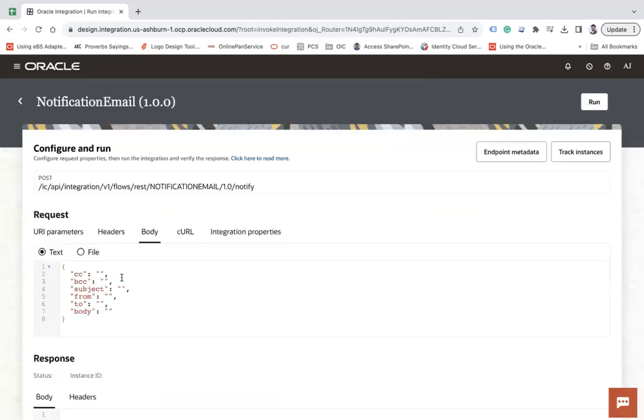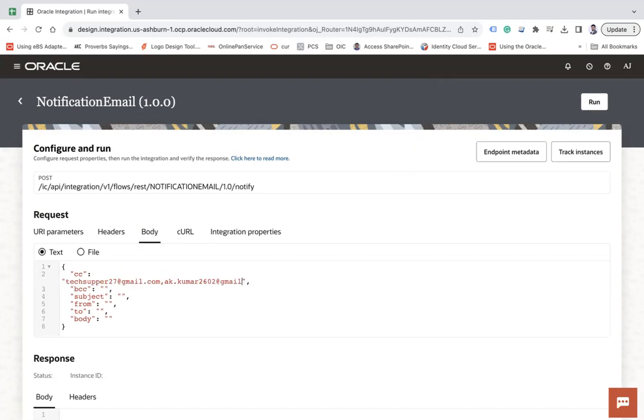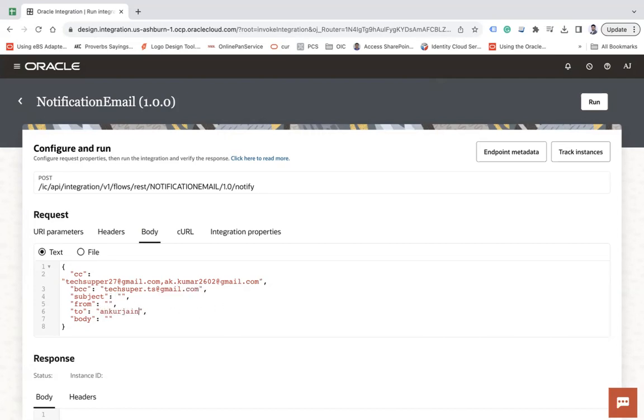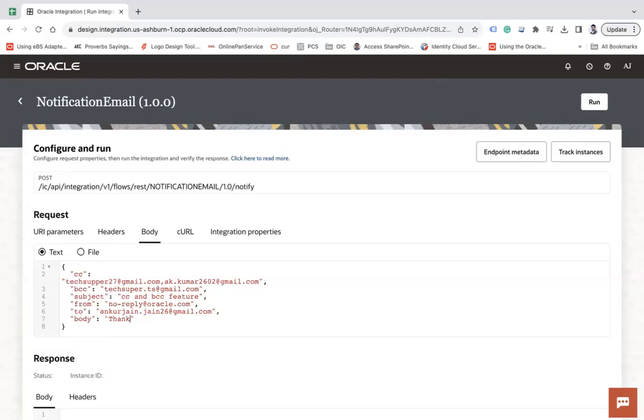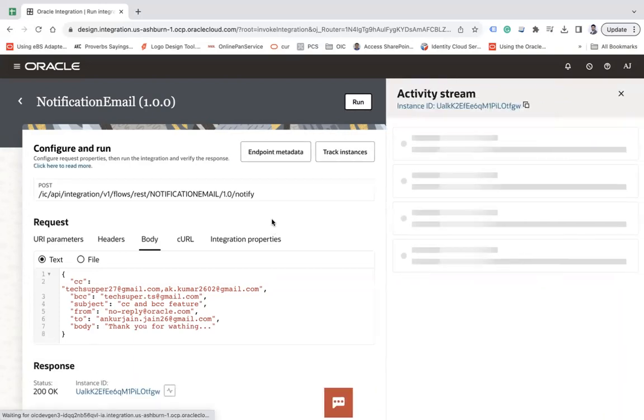Okay, body. Let's say cc, I am putting two email addresses here so that I can show you. You can send multiple bcc as well. So let's say under bcc I am doing that techsupper.ts@gmail.com. From let's say no-reply@oracle.com, subject let's say cc and bcc feature. Let's say thank you for watching.